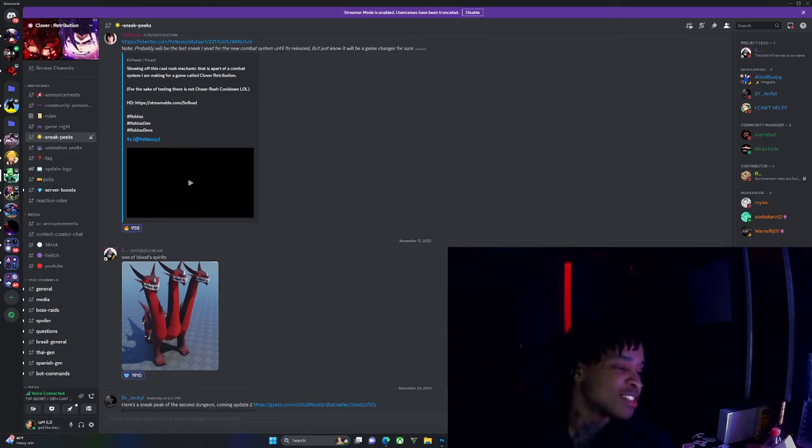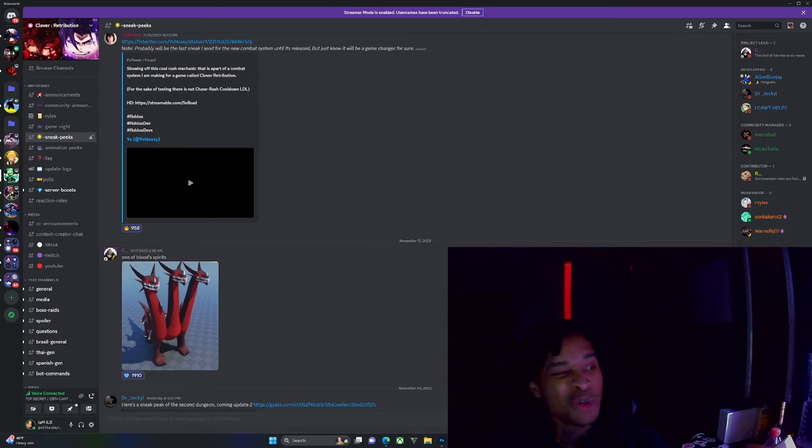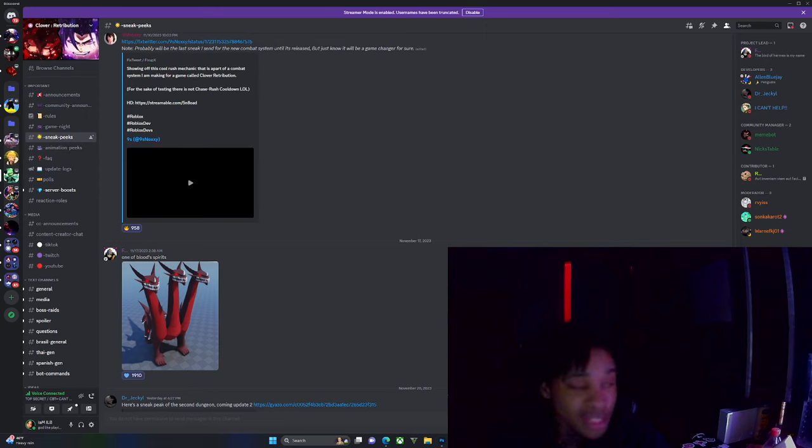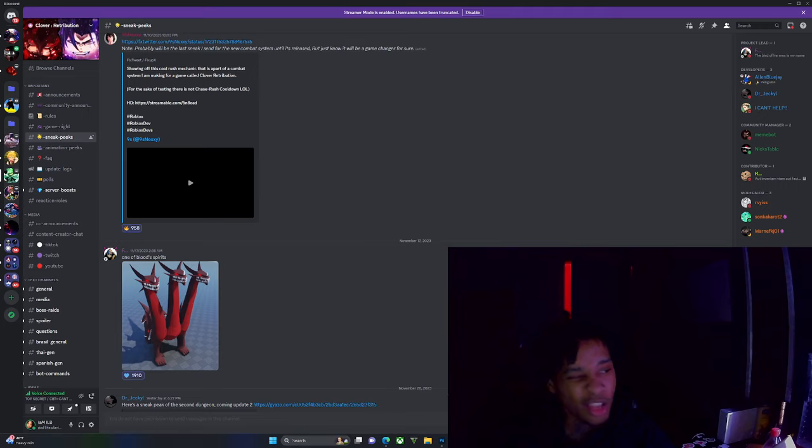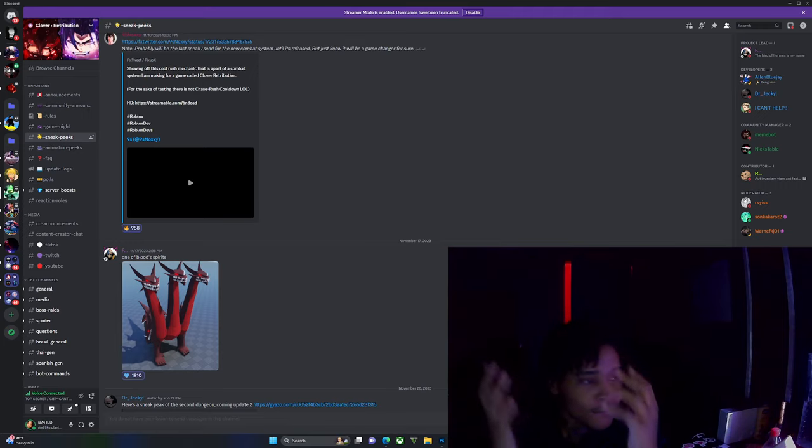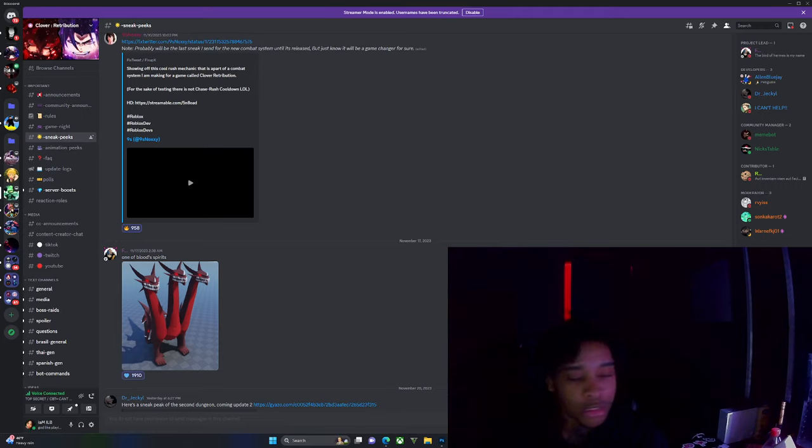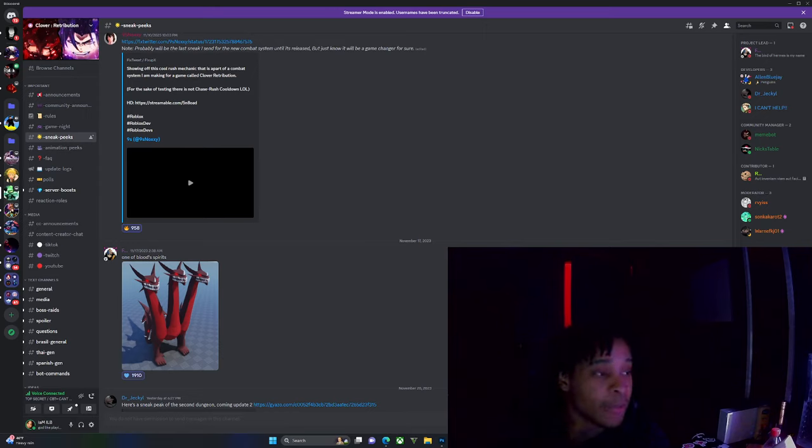Yo, what's up Tarnish? It's your boy Albi and we back with another video. Today we're gonna be talking about Update 2 and what could possibly be added.